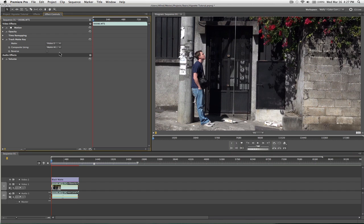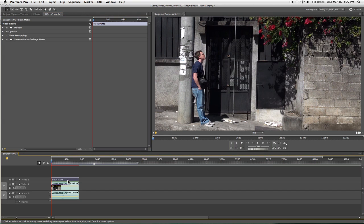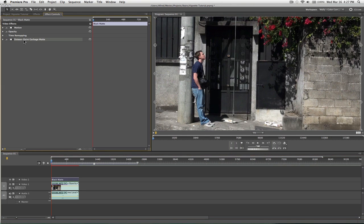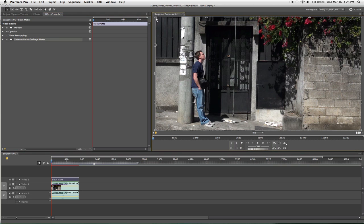So, you're wondering how the hell is this going to make a vignette, let me show you. Go back to the 16 point garbage matte, click on it so you can get the points, and you'll notice when I drag these in, it's giving me a black border.